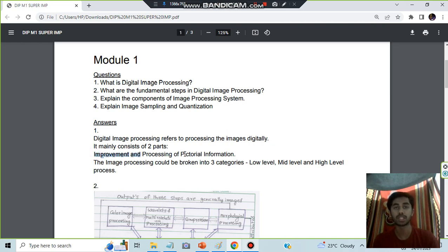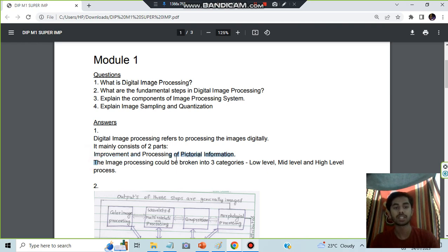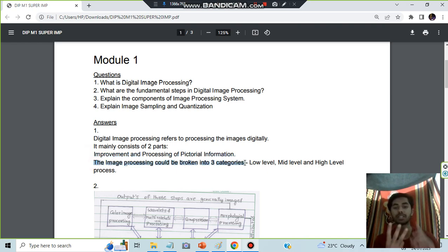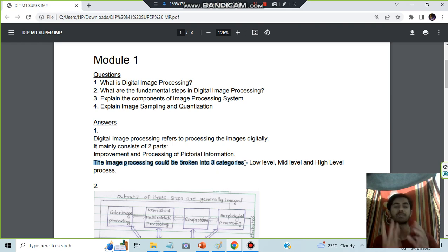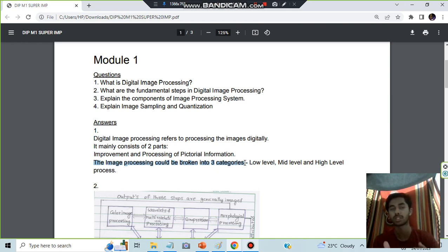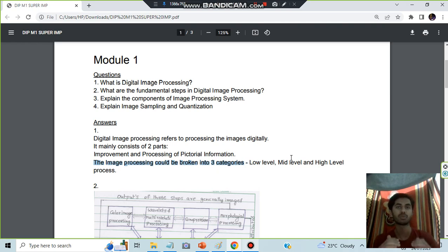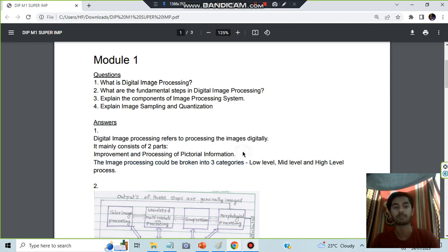Digital image processing is categorized into three categories: low level, mid level, and high level. It's based on how much clear you want the image to be, how much perfect you want the image to be. Based on that, the levels are set. Just write a few words on your levels and give some examples as well.